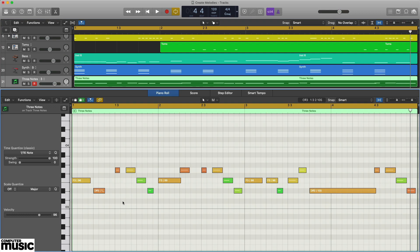To give the part a more finished off sound, we've made the last long F note resolve to a tonic Eb note.